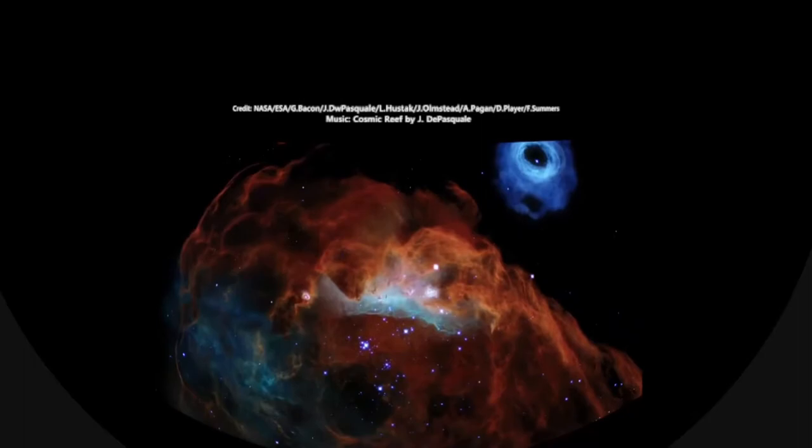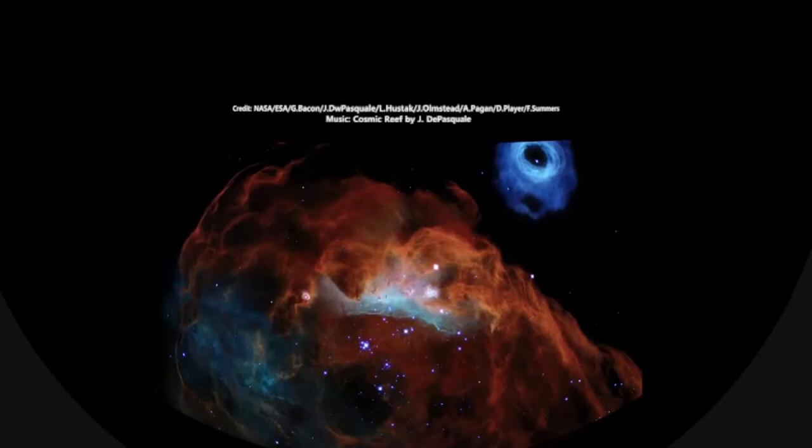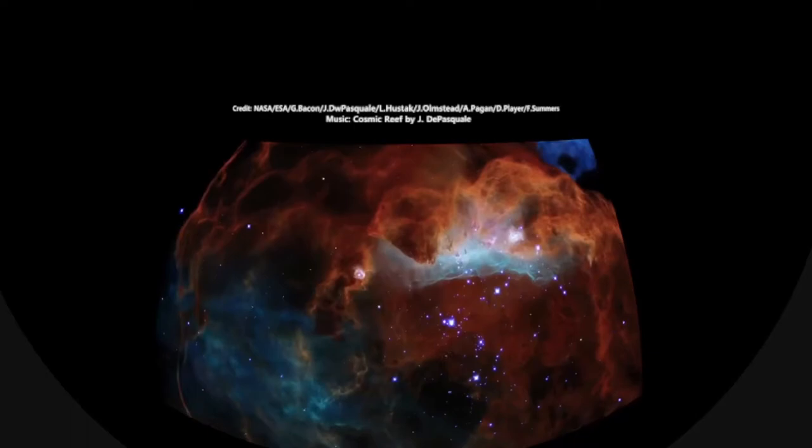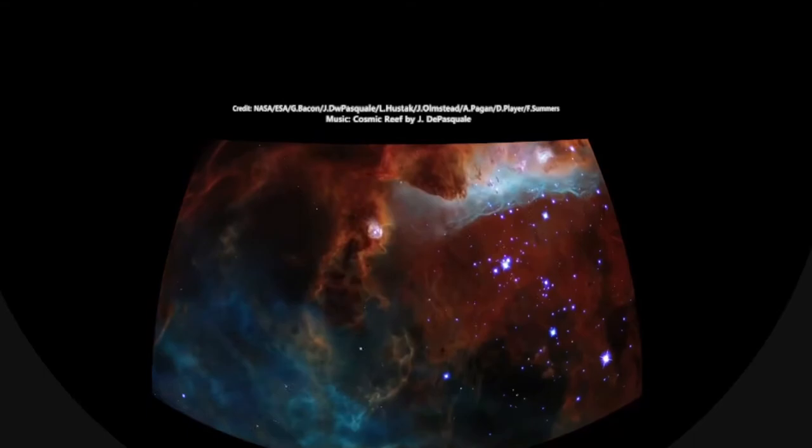It's the blue dots that are sort of in more isolated areas that are the really massive stars. They have stellar winds flying off of them, clearing out some space, and even causing some of the colorful ridges above the stars there.